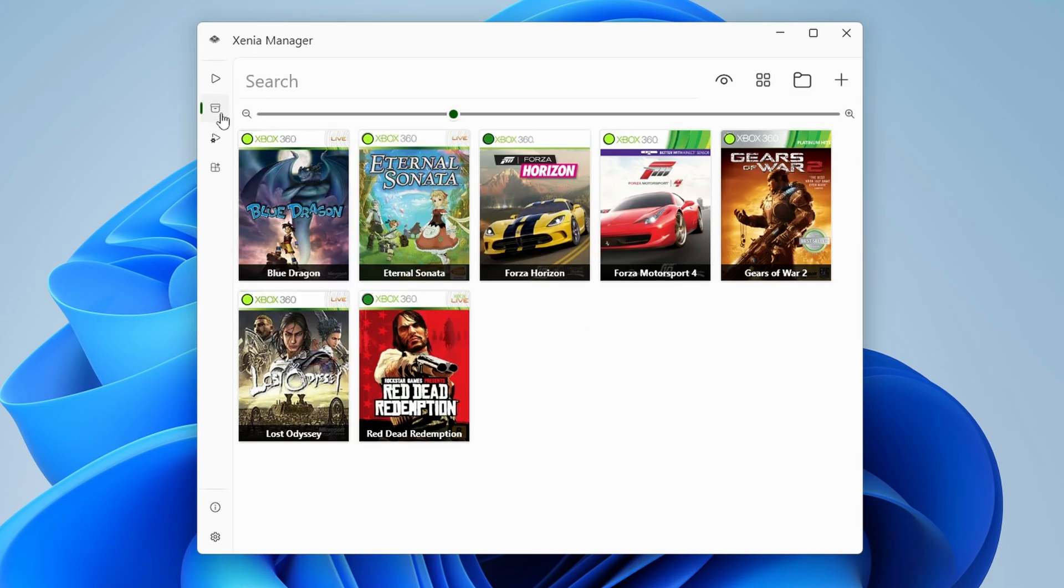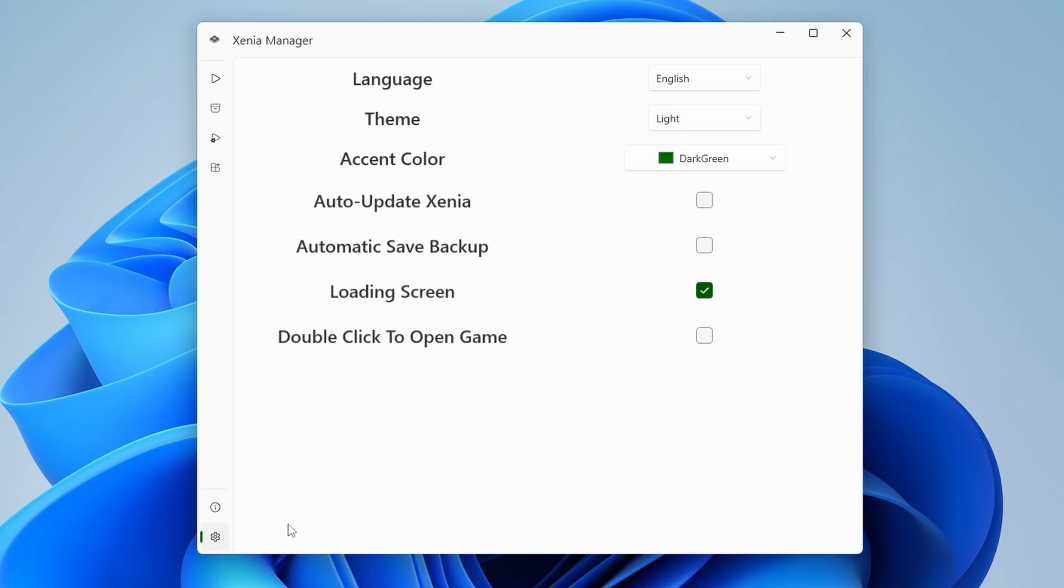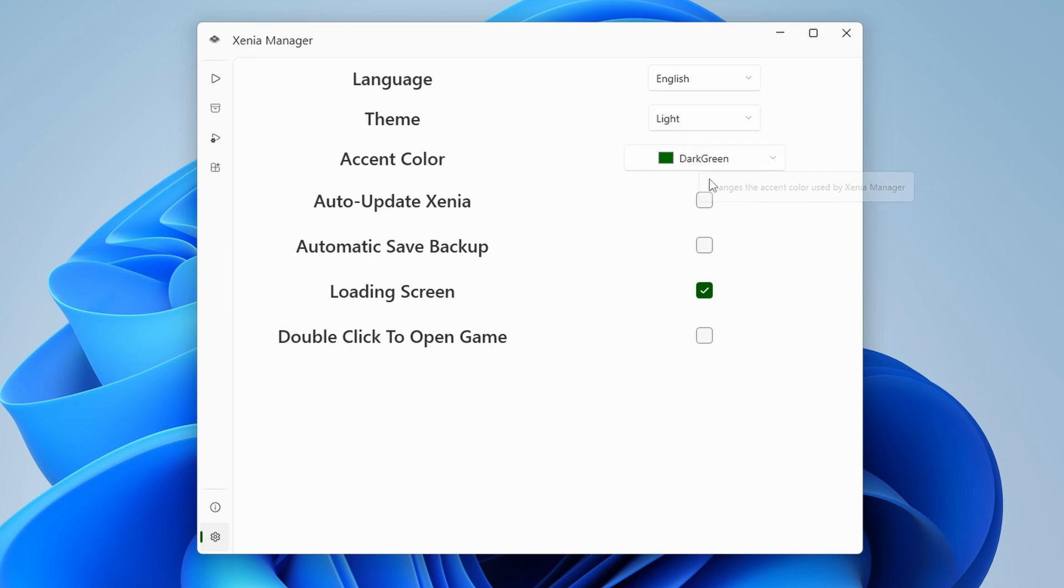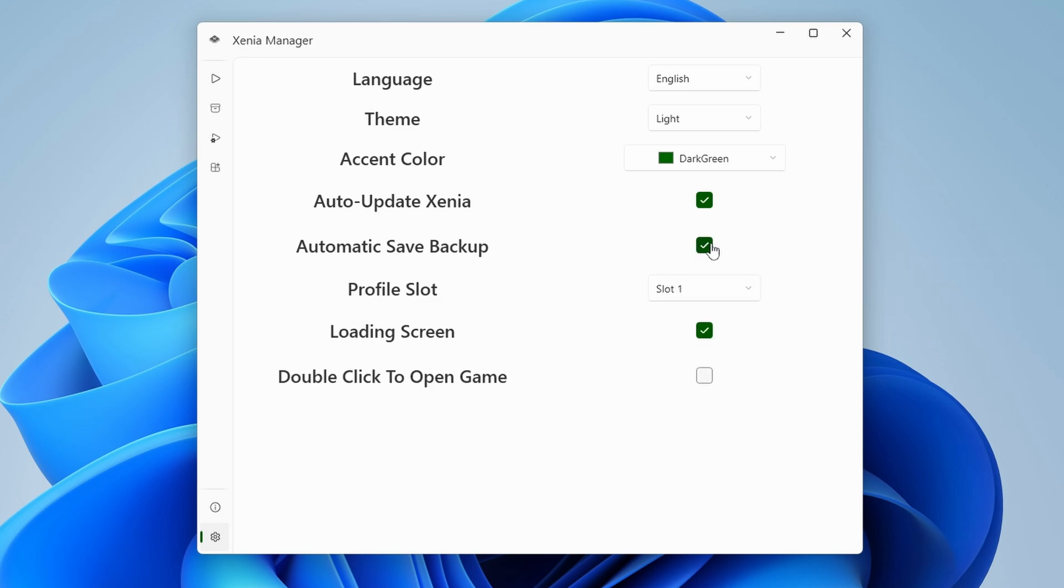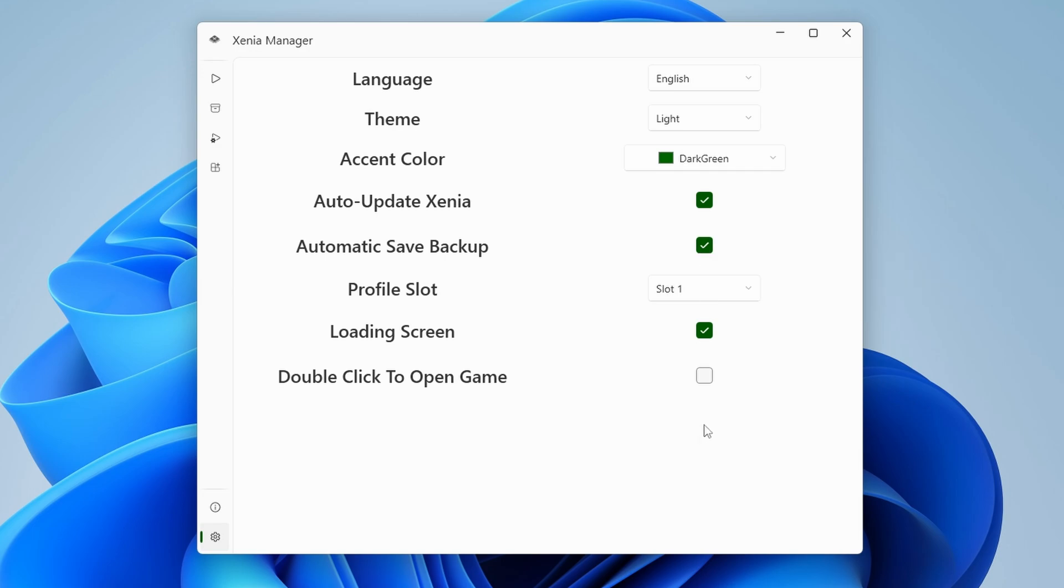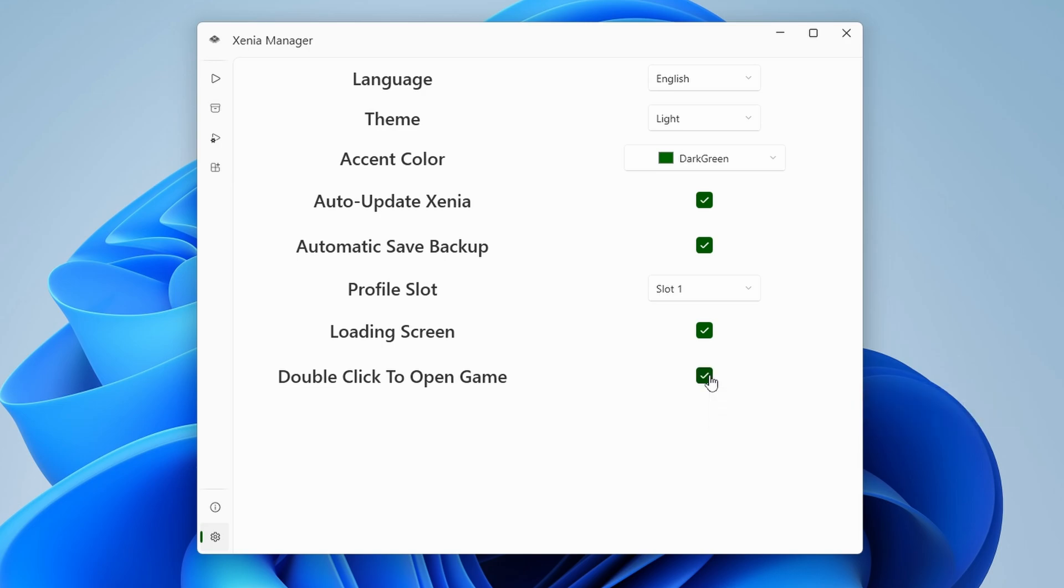At this point, let's enable some Xenia Manager settings. Head to the bottom left settings cog to get to the settings page. You can change the theme here if it's been burning your eyes, but also let's enable auto update Xenia to keep it updated. You can also enable automatic save backup and this puts all of your saves nice and neat into a backup folder in the Xenia Manager folder. It gives you a nice spot to backup your saves too in case you want to back those up. Lastly, I like to enable double click to open game, mostly to avoid issues if I accidentally single click a game and it opens.